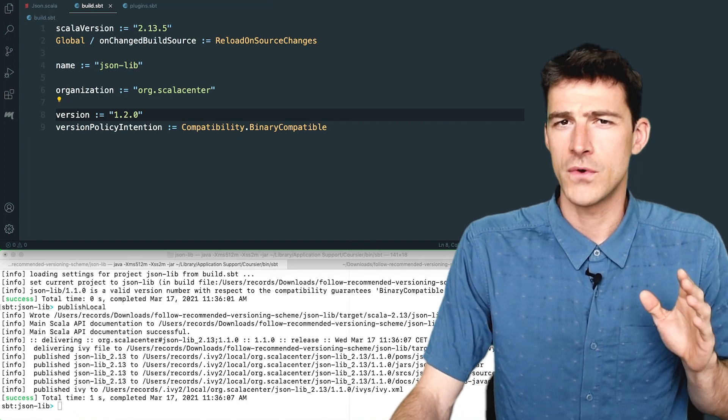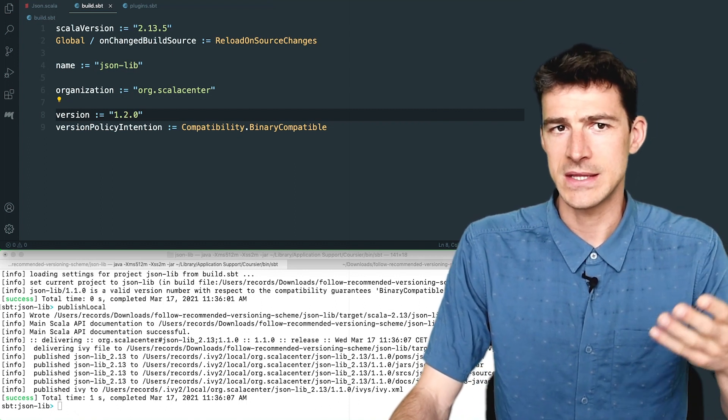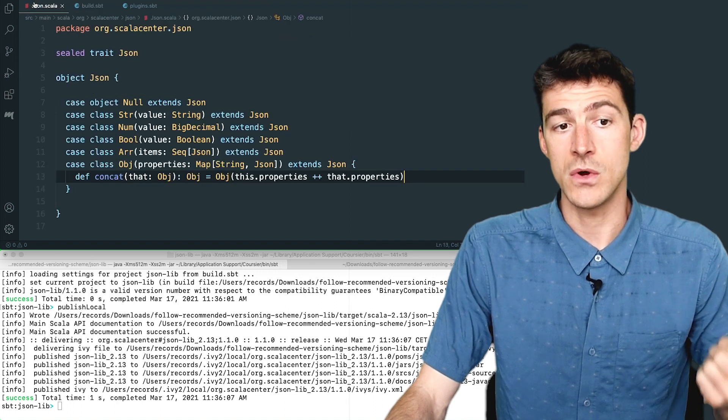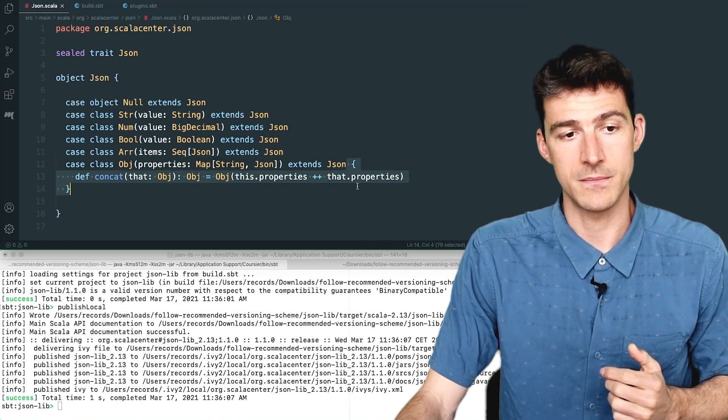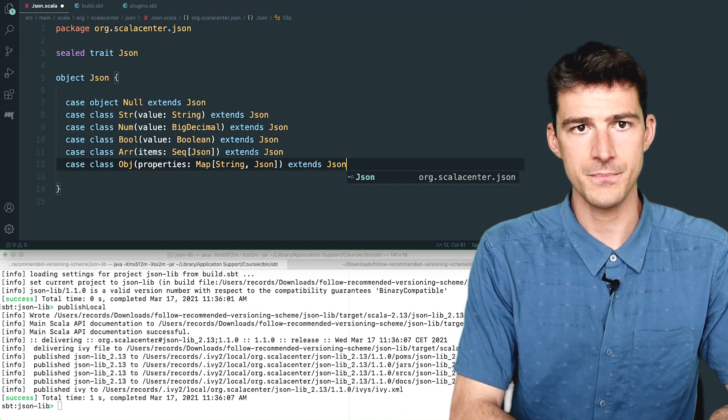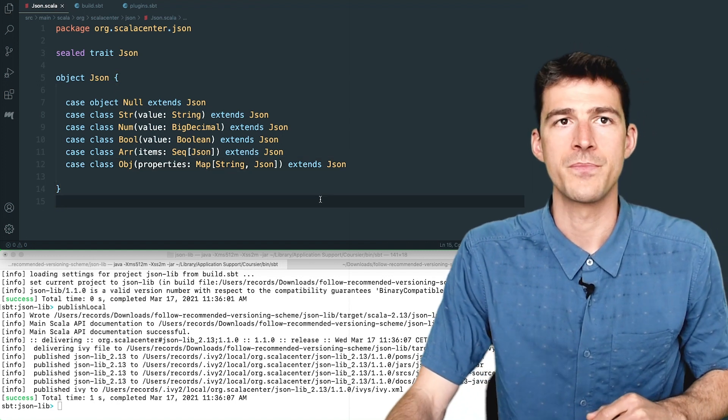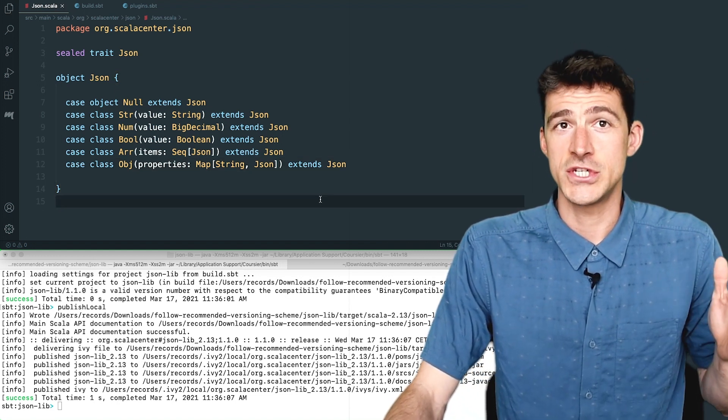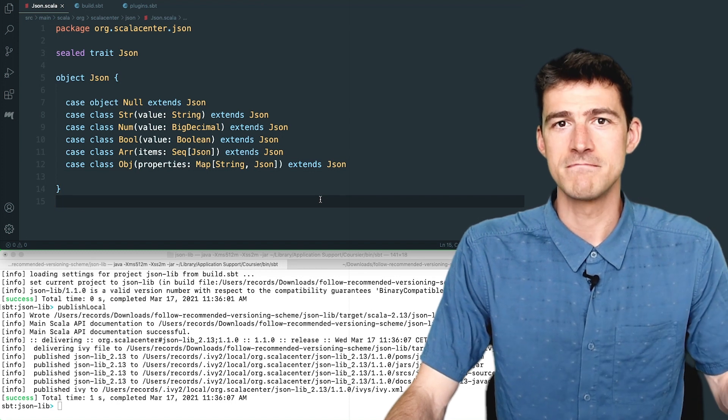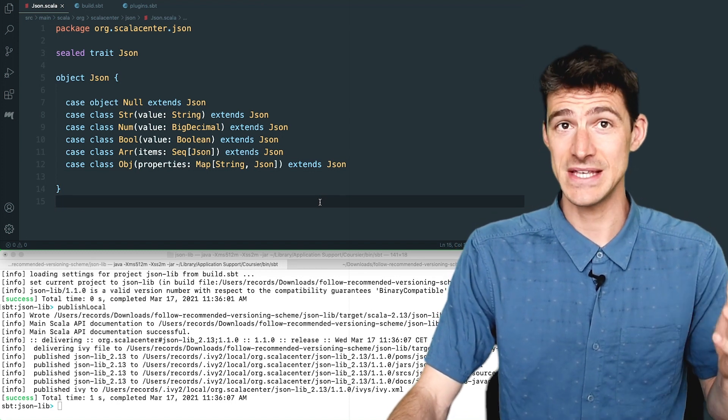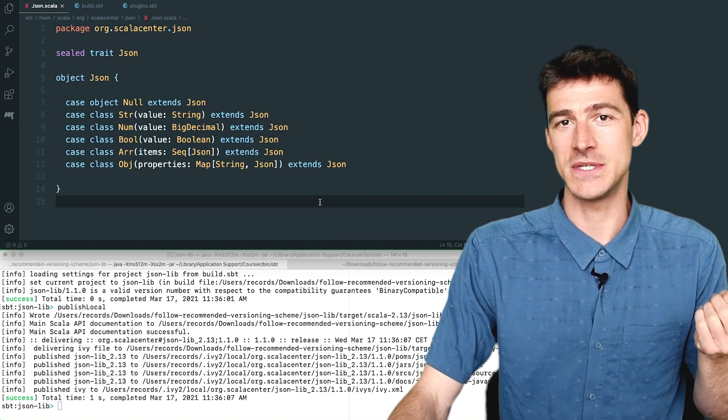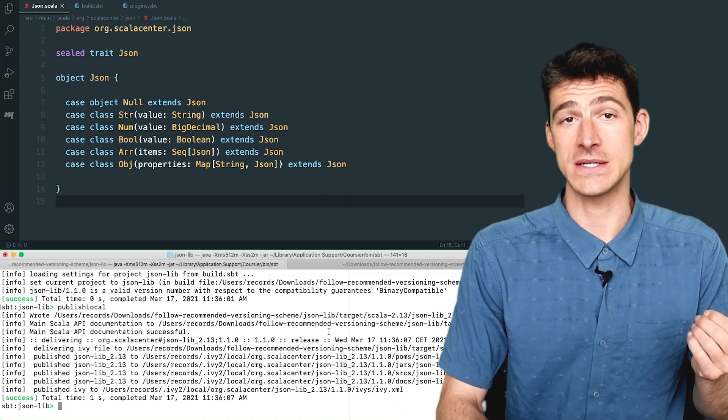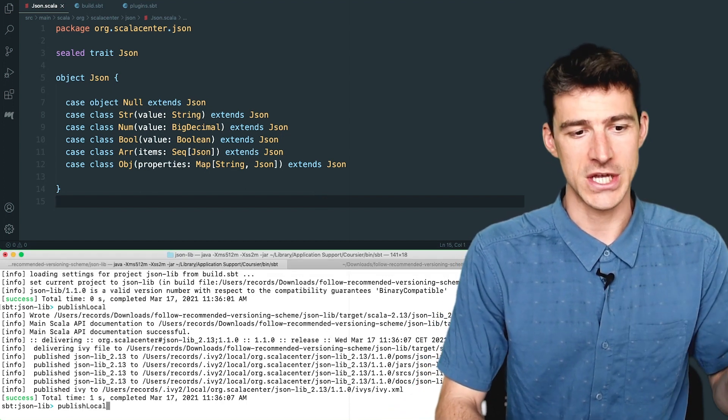For the sake of illustration, let's say that at some point, I decide to remove this concat method here. Is this change backward binary compatible? Again, instead of guessing, we can just ask SBT version policy by running the task version policy check.